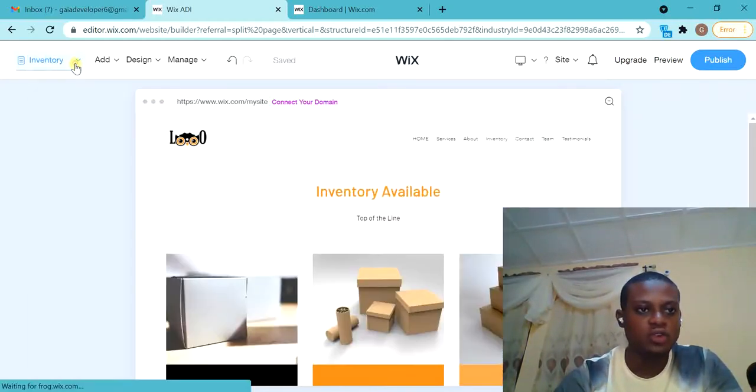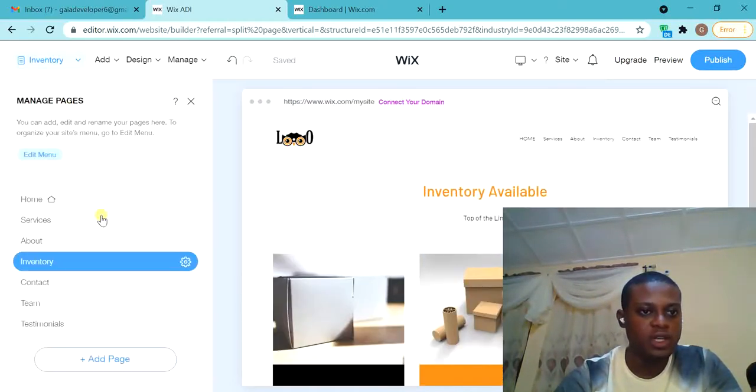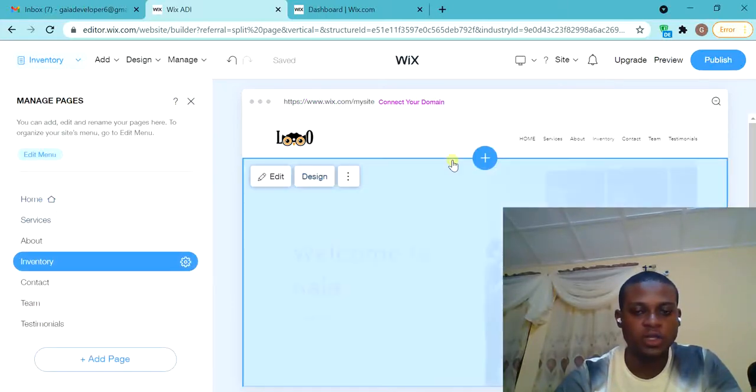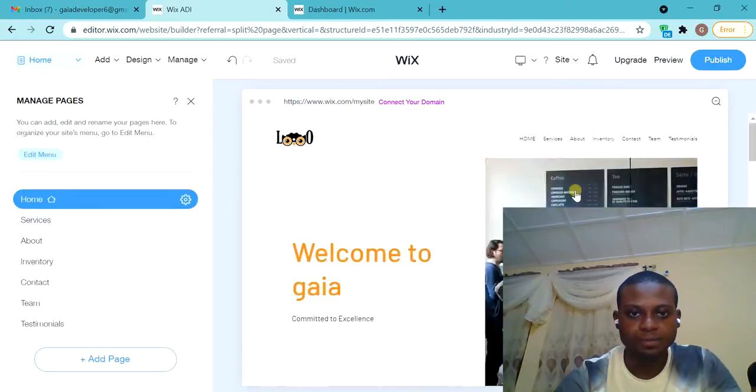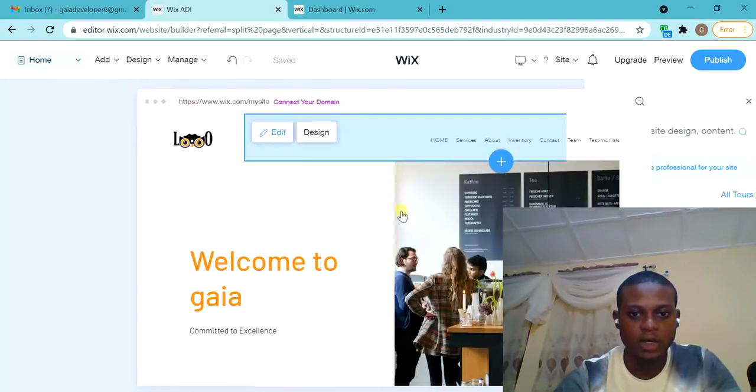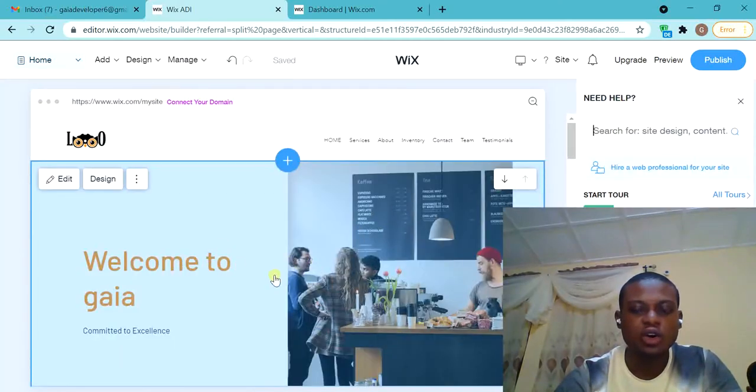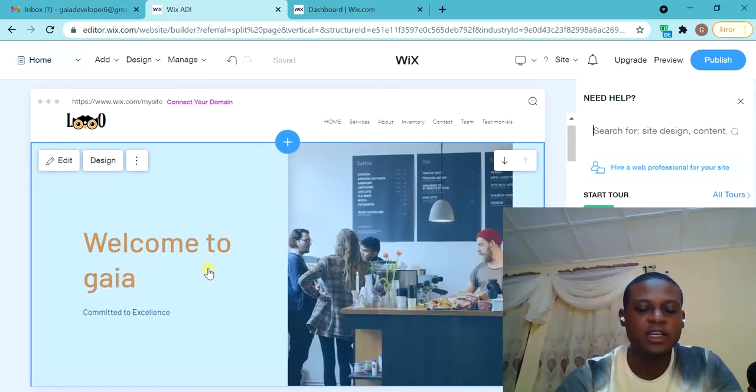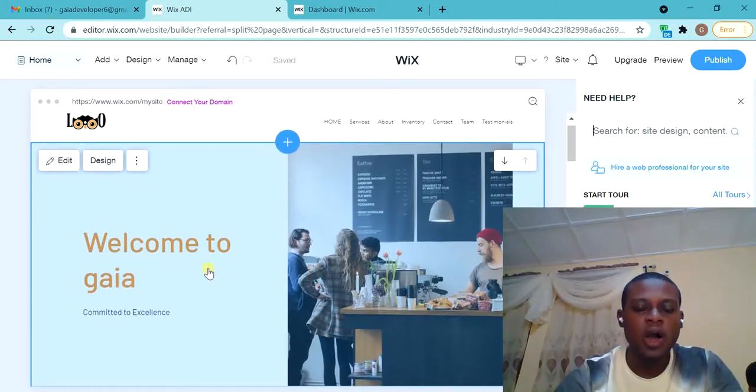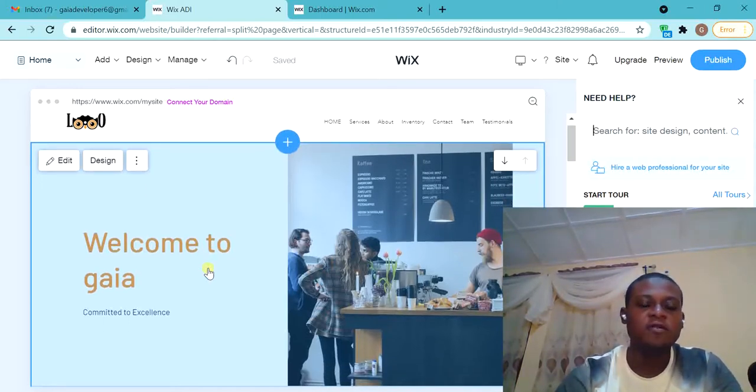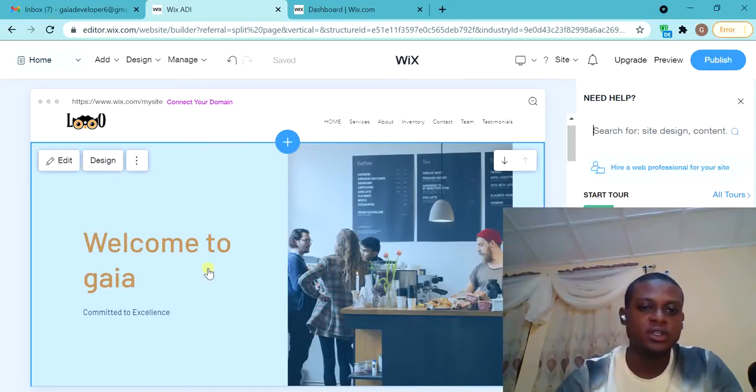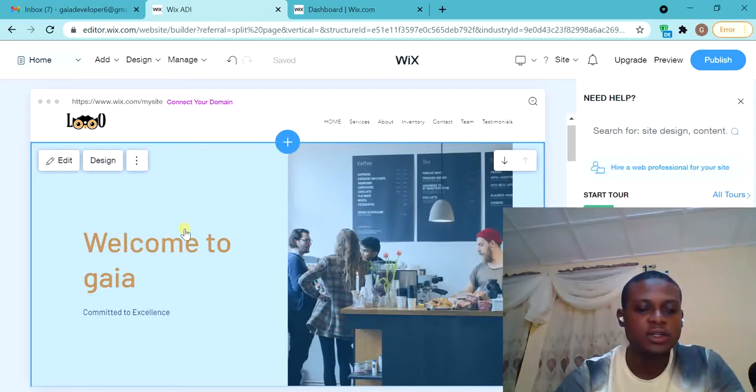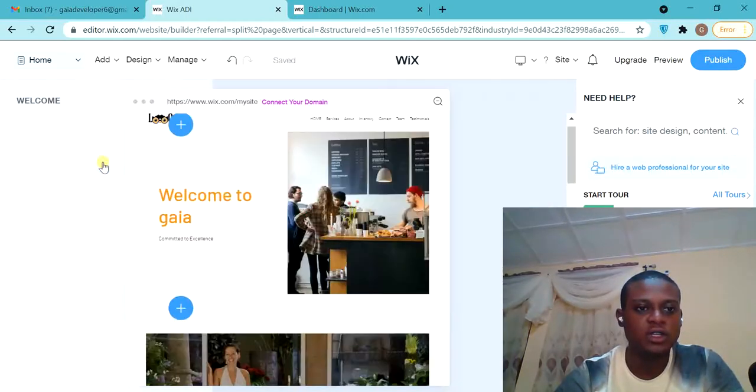Let's go back to the home page and start designing the home page. The Wix editor, the Wix ADI, will create everything, the website perfectly based on the information I gave Wix. Now you can see it shows 'Welcome to Gaia.' If I want to edit this section now, I'll click on Edit.